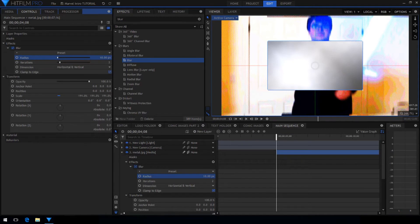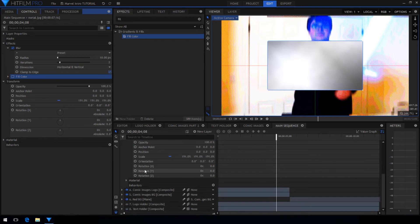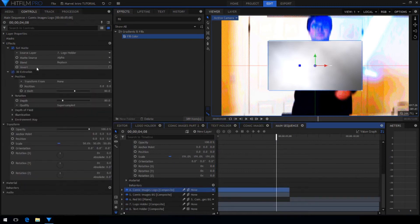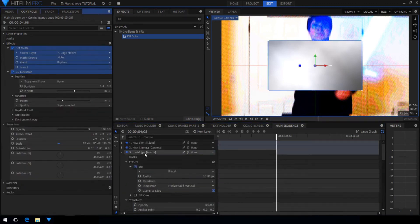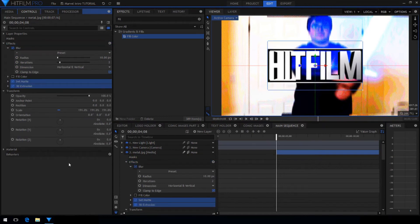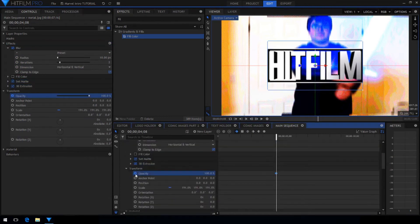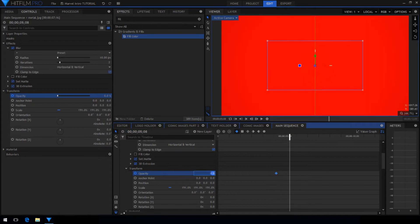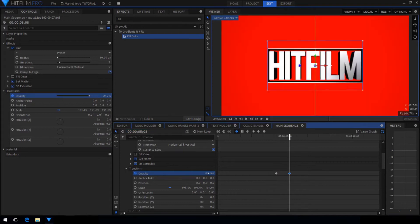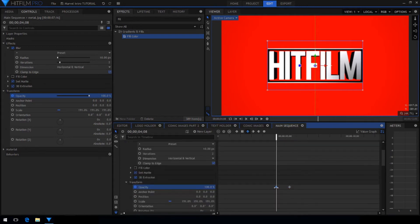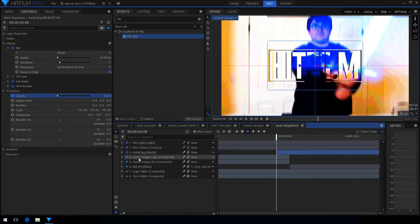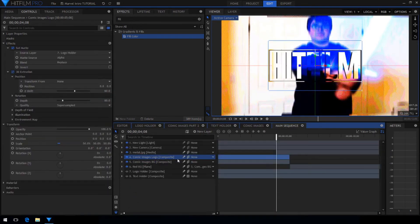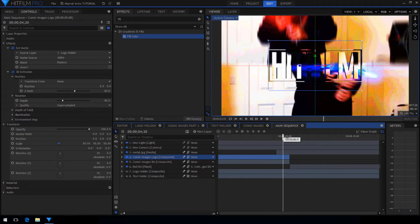I chose to add a blur effect to this metal texture so that there wasn't quite so much detail. Now add the fill color effect again but turn it off for now. Go down to the comic images for the logo and copy the effects that were on it and then paste them onto the new metal layer. Keyframe the opacity to start at 0 and skip ahead until the plane is fully red again and set the opacity to 100%.